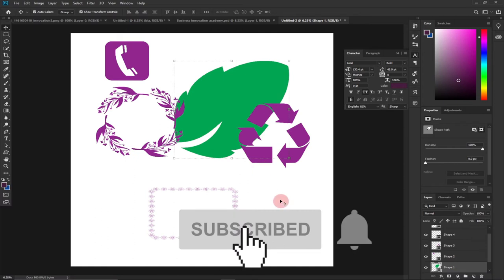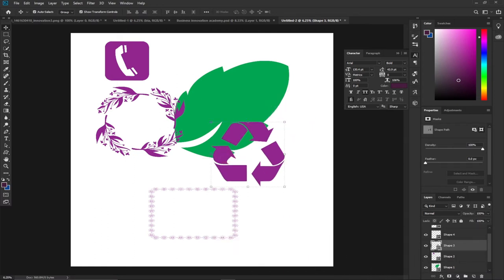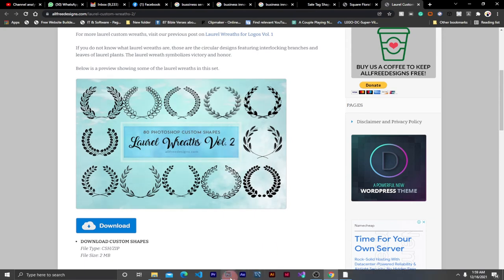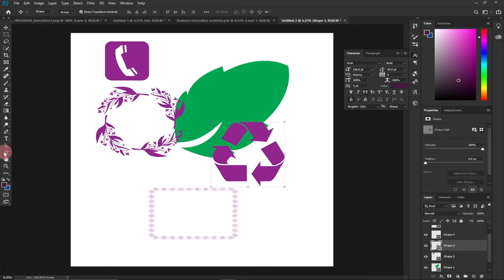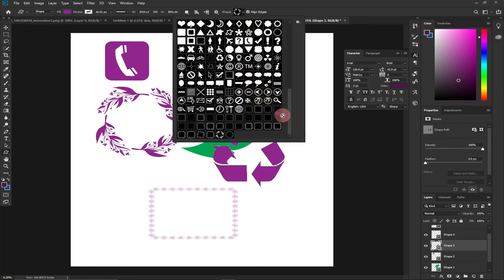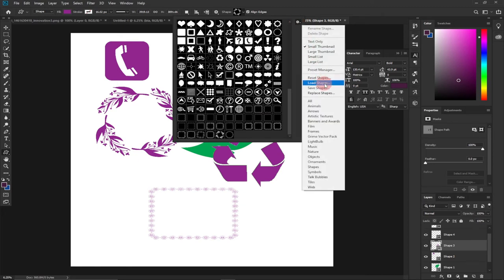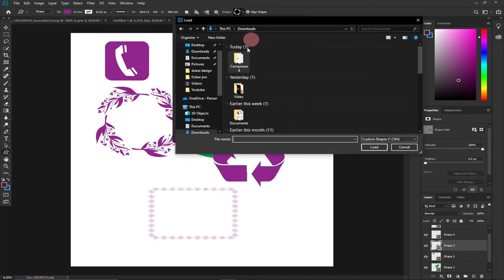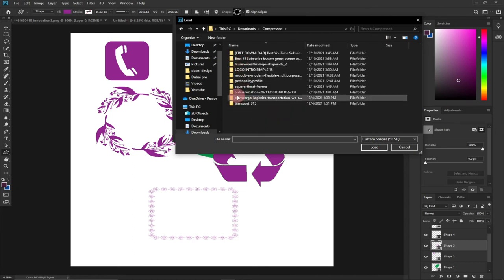Now go back to Photoshop. Take note of how the shape looks — some decent flowers you can use. In order to install this shape, go to the shapes tool, click on custom shapes, and click the dropdown arrow. You'll see shapes already installed. To add a new shape, click on the gear icon and select 'Load Shapes.' That will give you the option to go and select the shape you want to use.